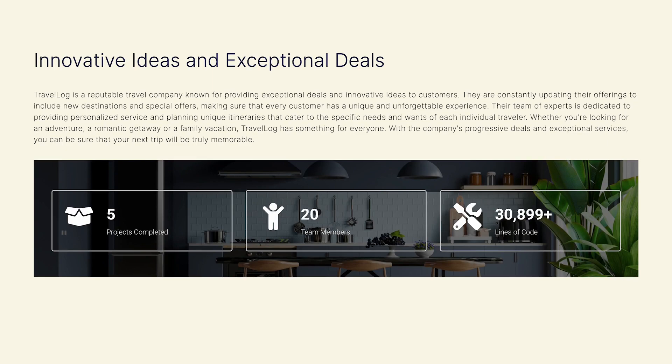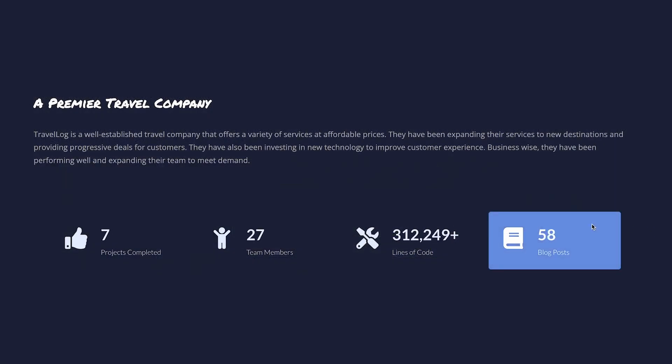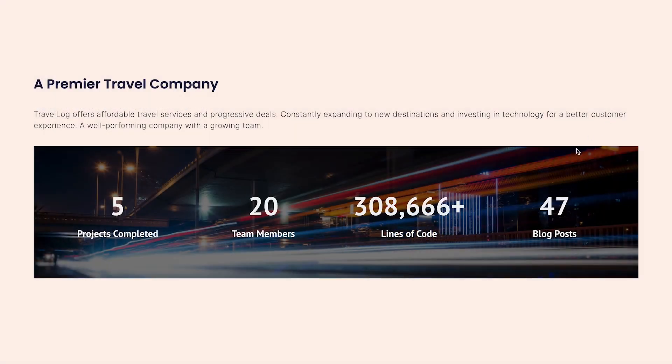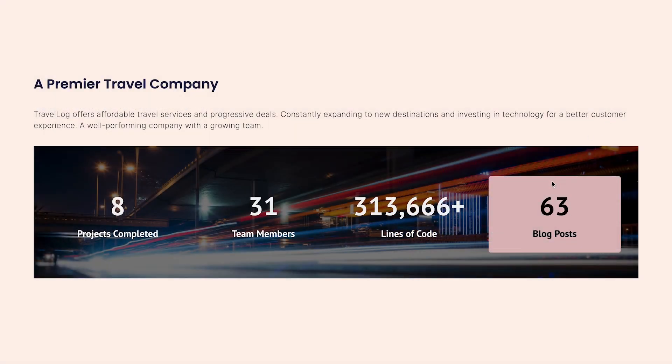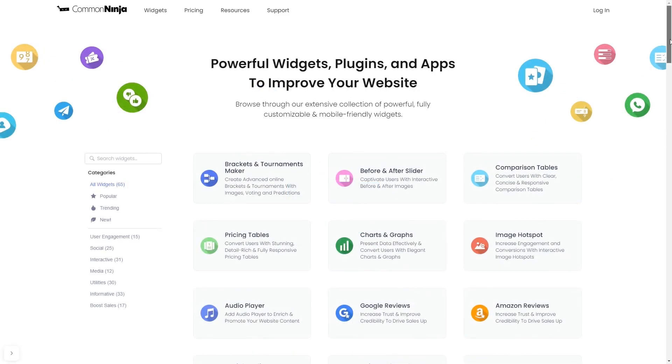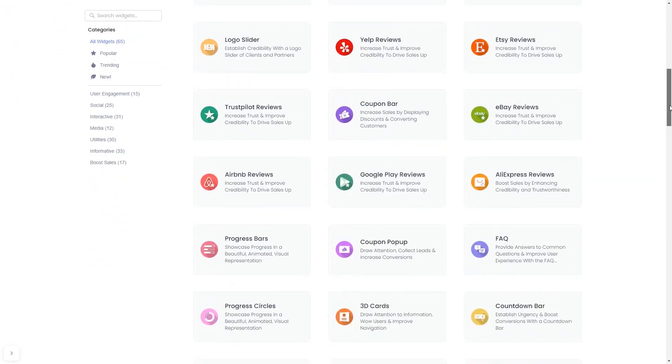The Animated Number Counter is a great addition to any website. To start, enter Common Ninja website. Choose your widget from our large collection of widgets.